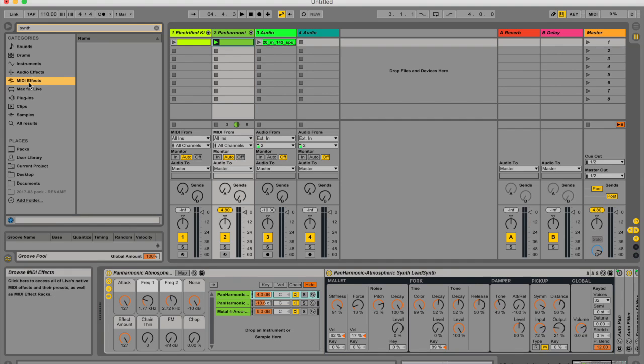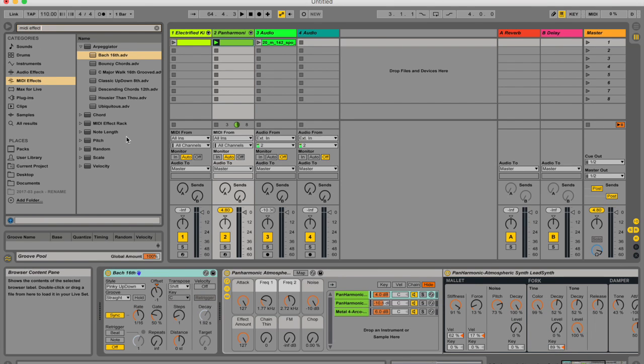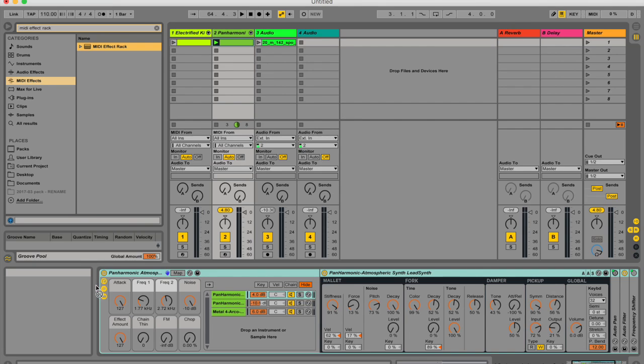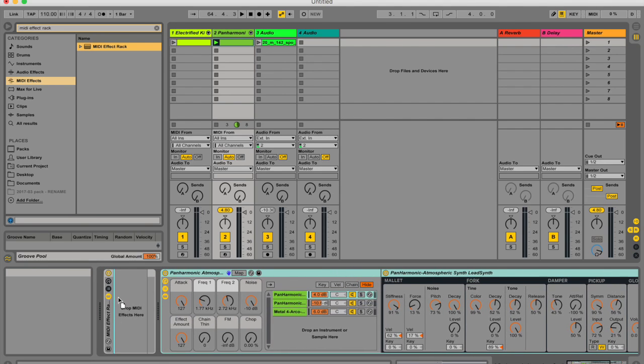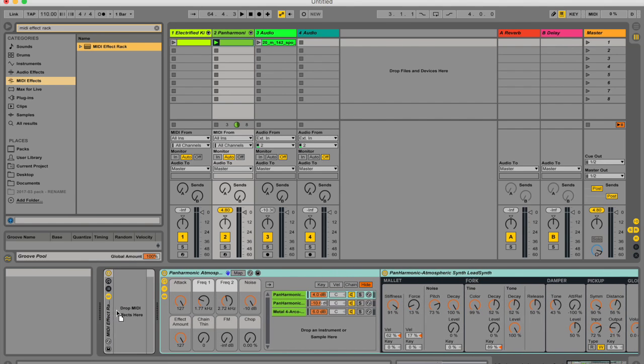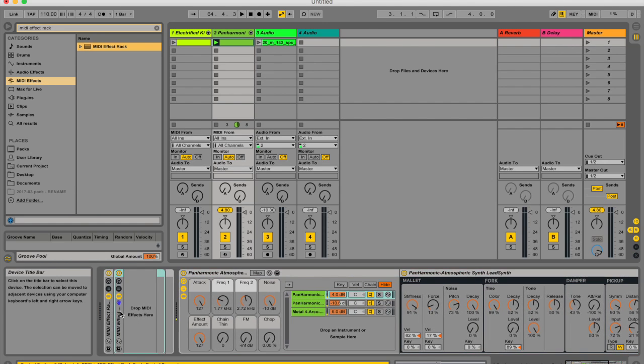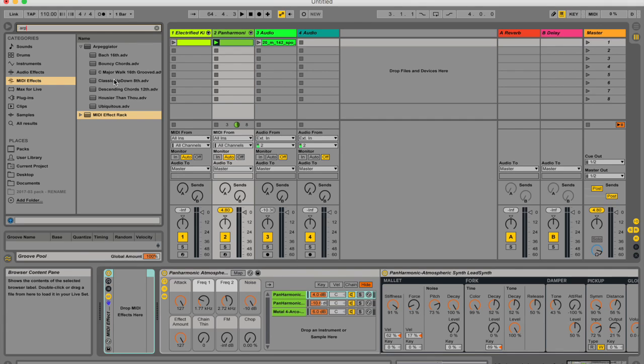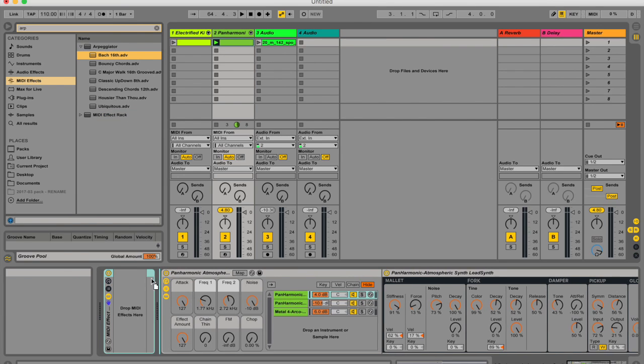So we're going to search for a MIDI effect rack now instead of the audio effect rack. And we put it before your MIDI instrument. I've already got one here, so I'm just going to delete the one I just put there. And I'm going to add an arpeggiator.